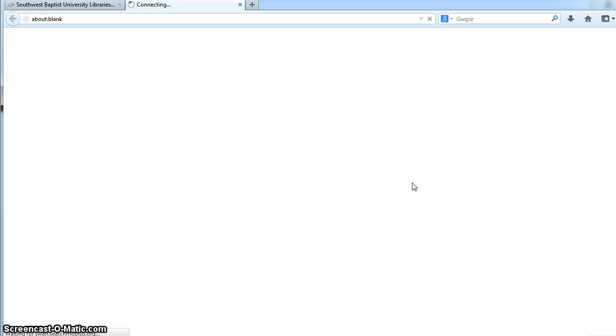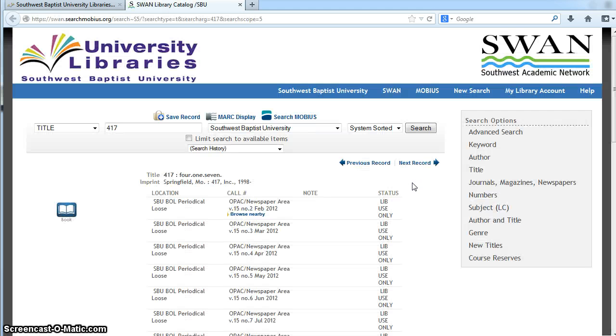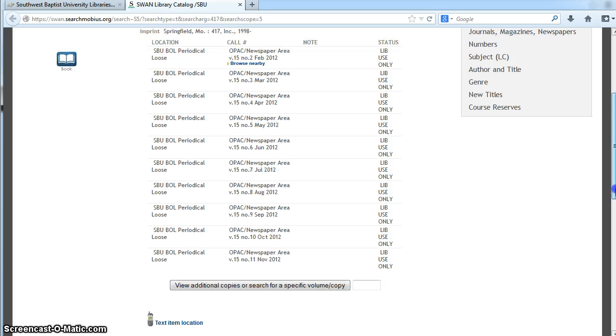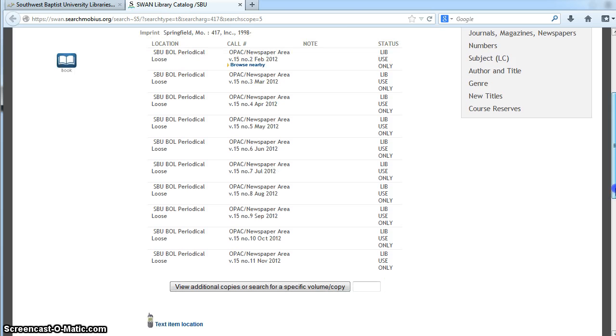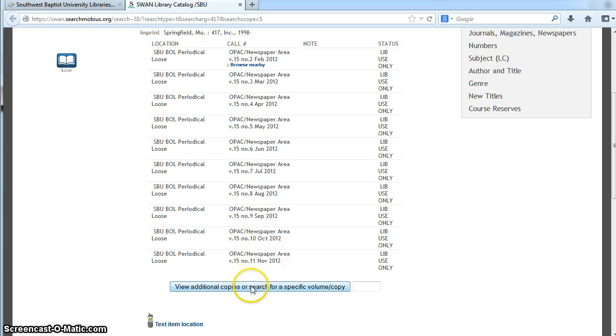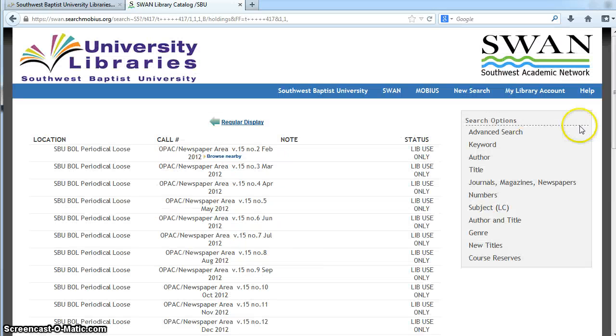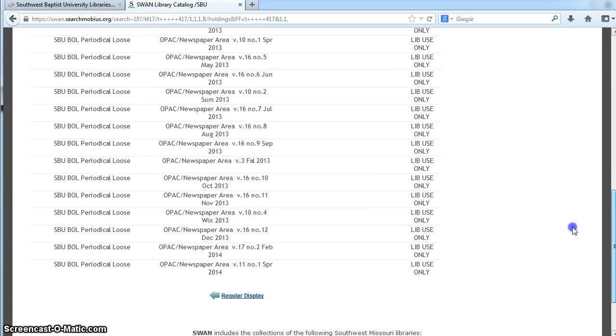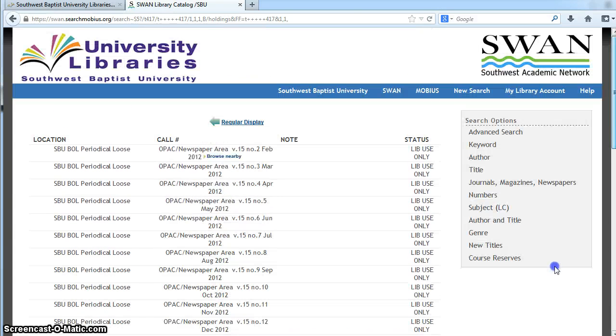this one is actually only available in print, so it's not going to come up in A-Z Journal Tracker. Now you have the information about this specific magazine. It indicates our holdings for it and also indicates that you can view additional copies for a specific volume or copy. If you click on that, you'll notice that these are all of the magazines we have for 417.